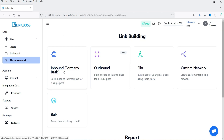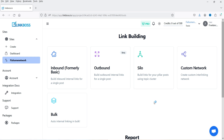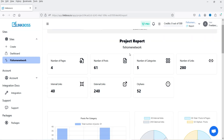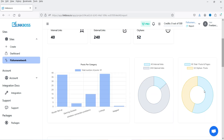Under Tools you'll see all the available tools. The first option is 'Inbound' — build inbound internal links for a single post. 'Outbound' builds outbound internal links for a single post. 'Silo' builds links for your pillar post using the topic cluster. 'Custom Network' creates a custom internal link. 'Bulk' auto-creates internal link building in bulk. Below that, 'Report' shows how many posts, pages, categories, and internal links exist.